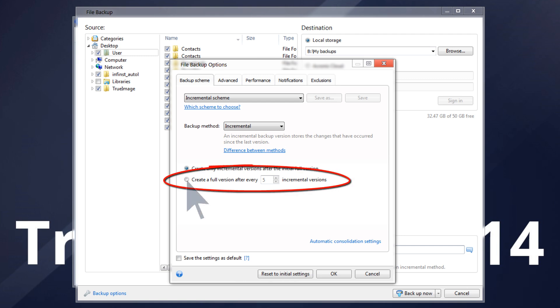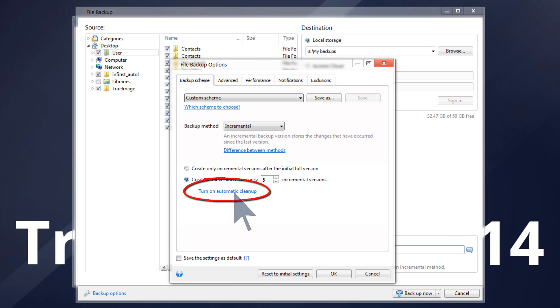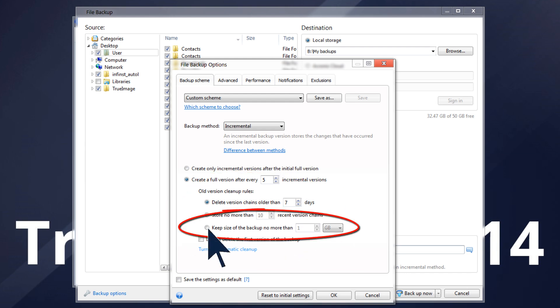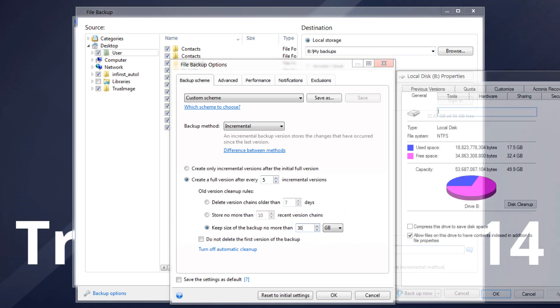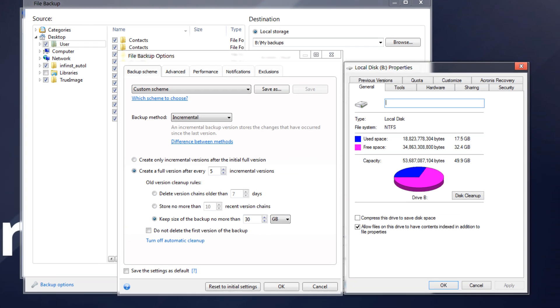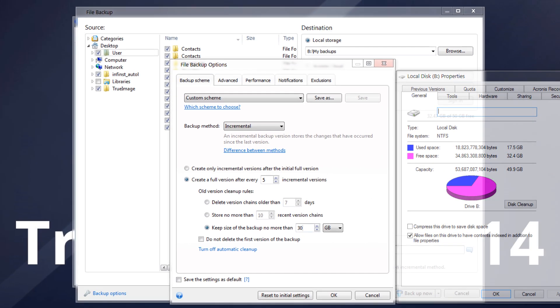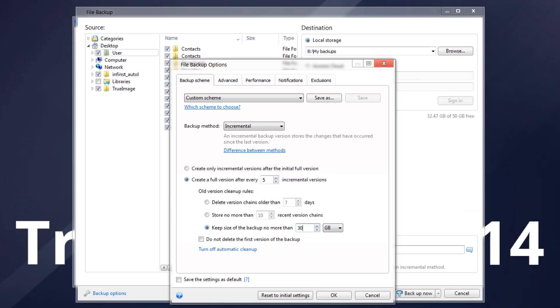Select Create a full version after every five incremental versions. To limit storage space for the versions, click Turn On Automatic Cleanup. To delete obsolete backup versions automatically, you can set one of the following cleanup rules. Set Keep Size of the backup no more than 30 GB. Note that this setting should depend on the size of the backup location. As a rule, incremental backups are considerably smaller than full or differential backups.